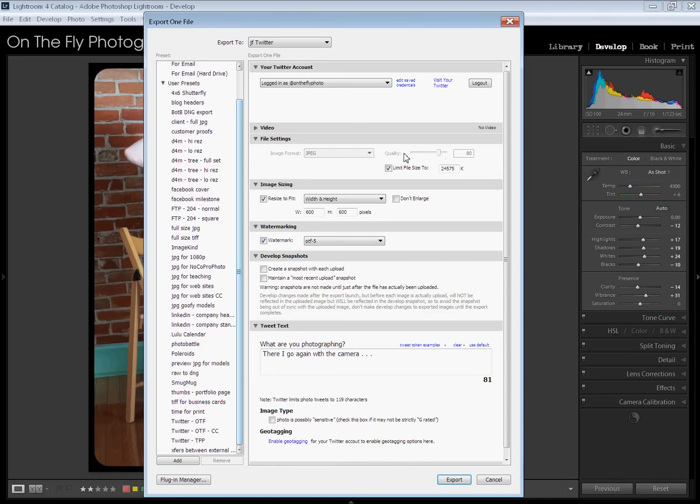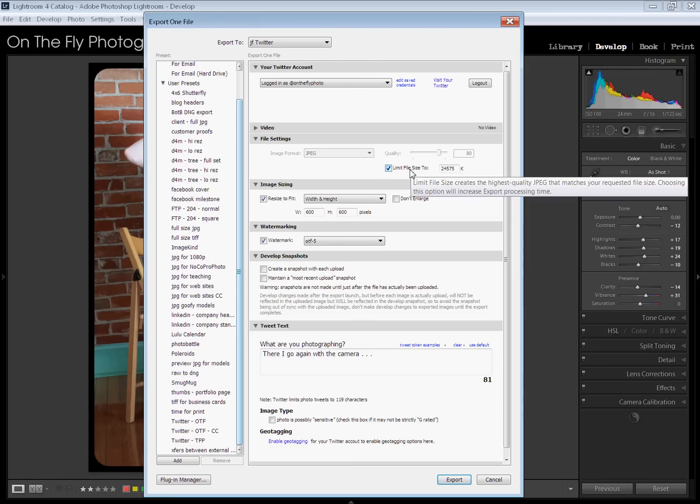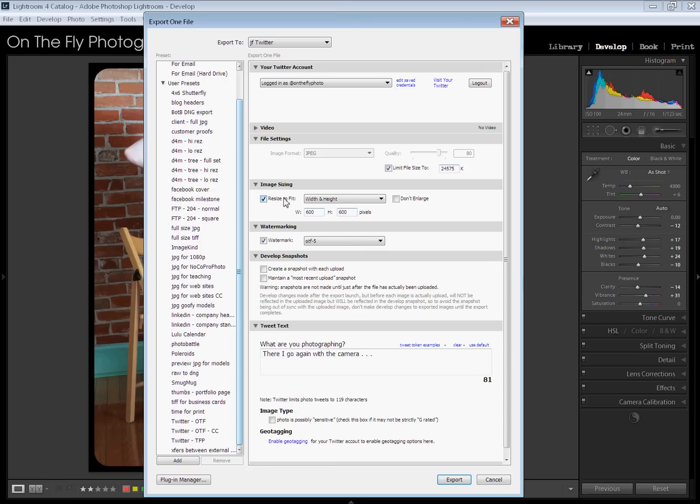Your image settings, you can resize. On mine, I do 600 by 600 for my Twitters. Watermarking, again, a lot of this is the same as the exporting in any other Lightroom function. You can set one of your watermarks. Develop snapshots. You can have it create a snapshot with each upload or maintain a most recent upload snapshot. If you want to do that. I don't do that. It's available.